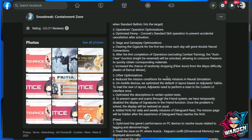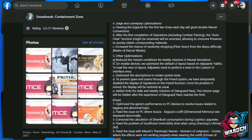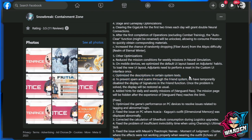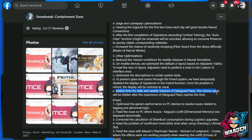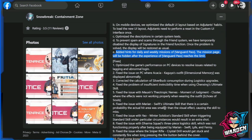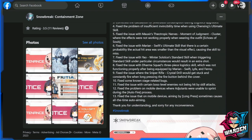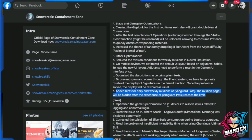This is also nice because we need a lot of Fiber Axon. And other optimizations that we have here: reduce mission conditions weekly. Other mobile devices: we optimize the default UI layout on mobile devices based on adjutant's habits. To load new UI layout, adjutants need to perform a reset on the custom UI interface at once. So this needs to be tinkered with in the settings, I presume. Optimize the description in certain system tests to prevent scam. Friend system: we have temporarily disabled the display of signatures on the friend function. Once the problem is solved, the display will be restored as usual. Added hints for daily and weekly missions for Vanguard Pass. The mission page will be hidden when experience of Vanguard Pass reaches the limit.